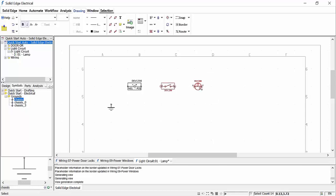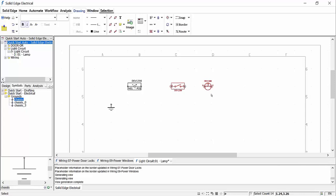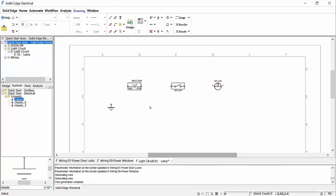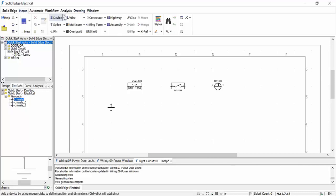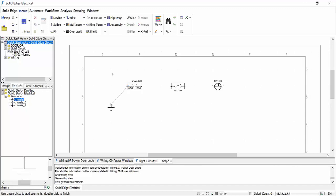Symbols can be easily moved around the diagram if needed, either before the wires have been added or afterwards. We need to add some wires to complete the circuit. This is a simple process of selecting the pin on one component and then the pin on the other components.